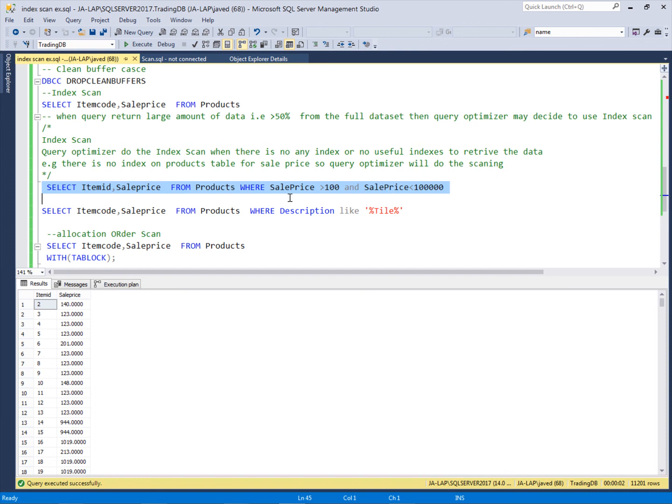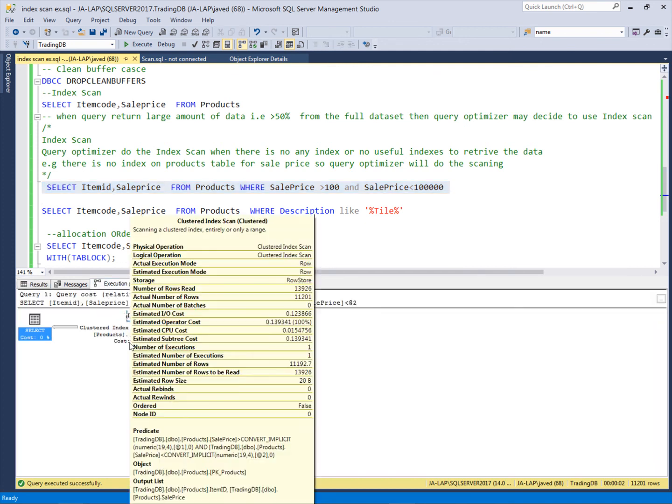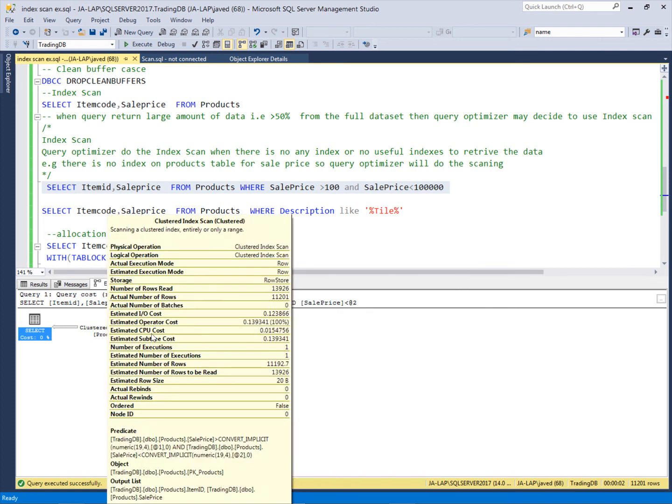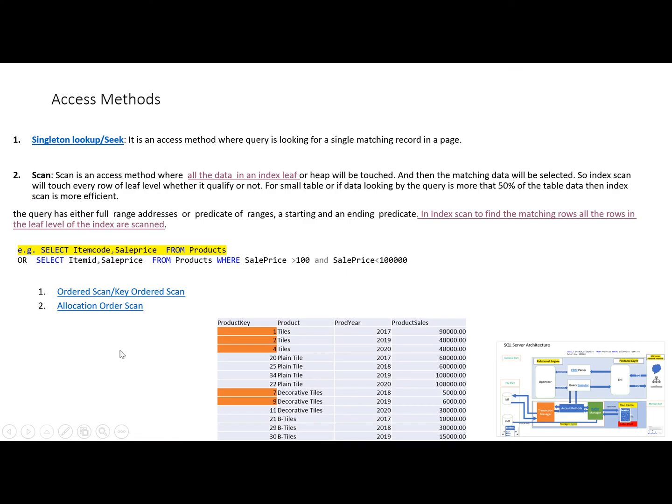When this engine will not find any proper index for this criteria, it will prefer to do the scanning. Let's see the execution plan. When I'm giving this criteria, it will do clustered index scanning. So index scanning is touching every record on the leaf level and then the qualifying records will be returned by this query.